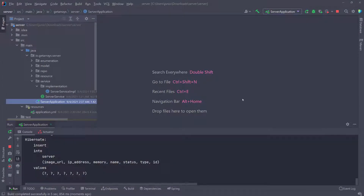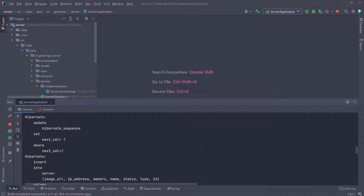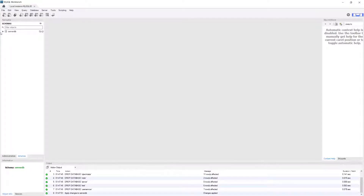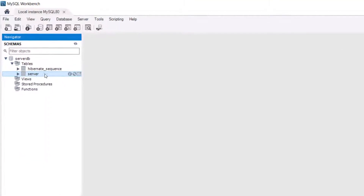The application started with no errors, and we can also see in the logs that our table has been created. To verify this, let's open MySQL Workbench — you can use any client you want. I created this server DB, so I'll expand it and refresh by clicking the refresh icon. Inside, you can see the server table has been created, so everything went well.